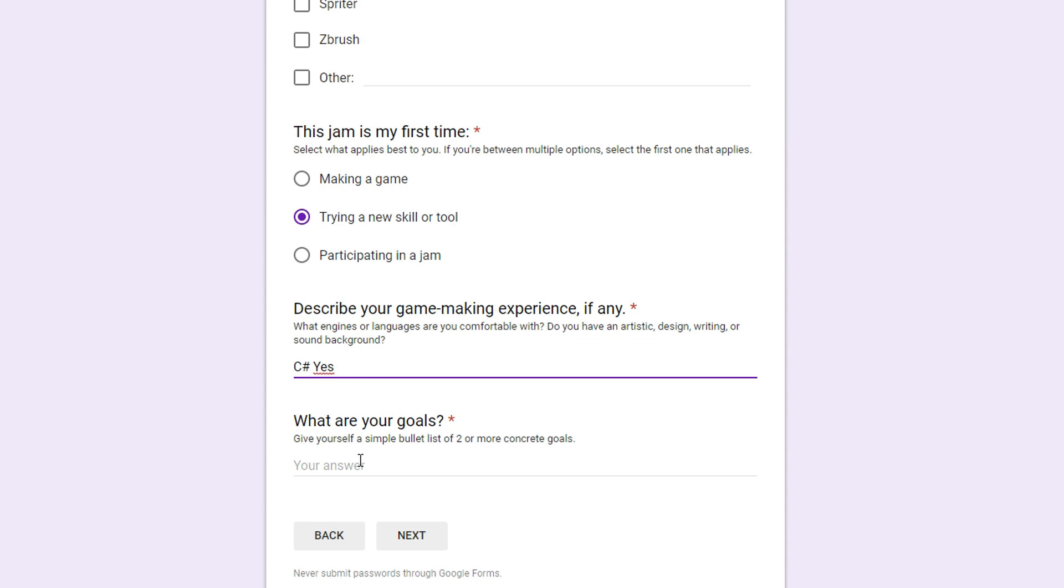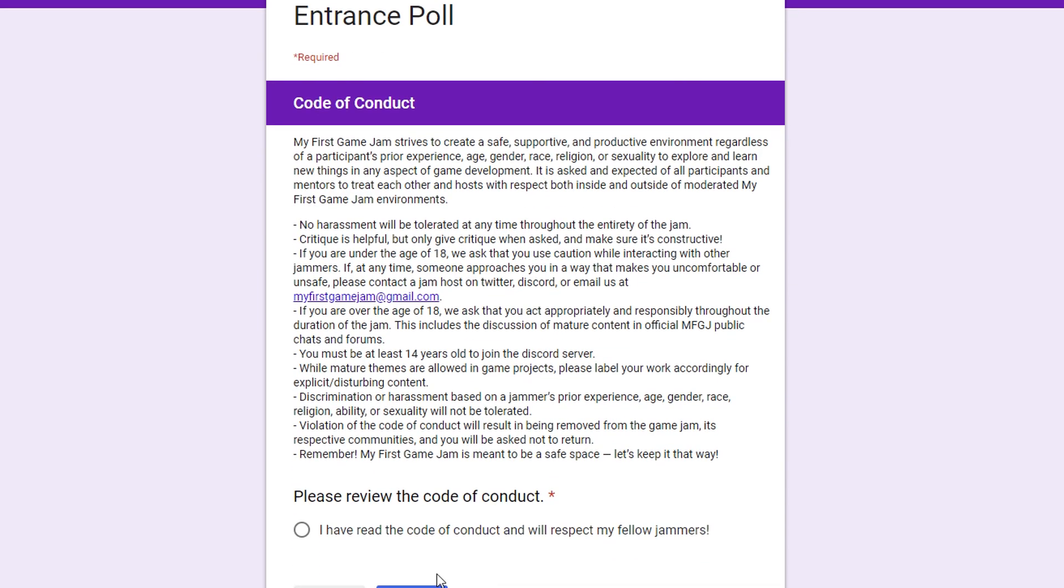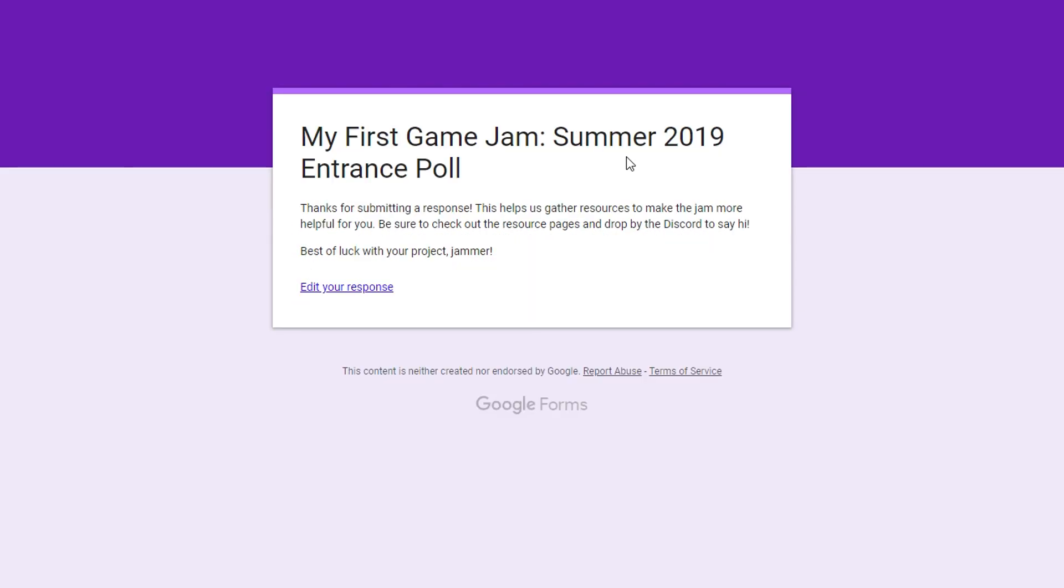My goals. Finish. Good. Okay. So I want to finish the game. And I want to make it good. Code of Conduct. Do I really have to read this? Okay. Please view the Code of Conduct. Oh yeah. I have read it. Sure. Why not? There we go. That's done. Now we can move on.